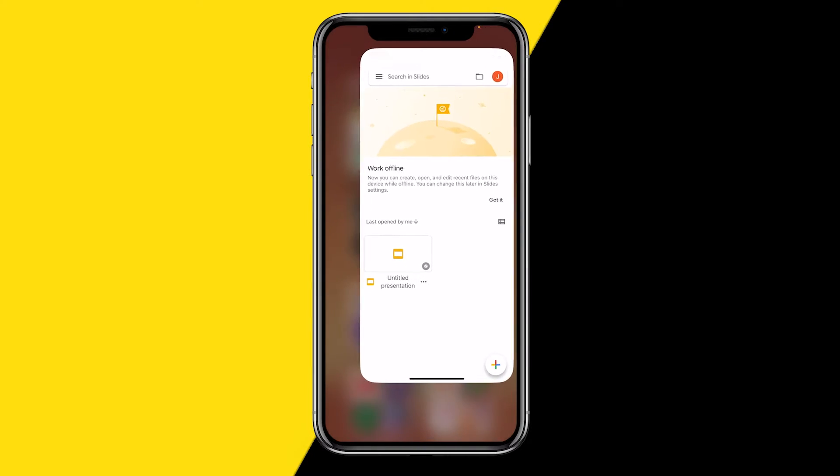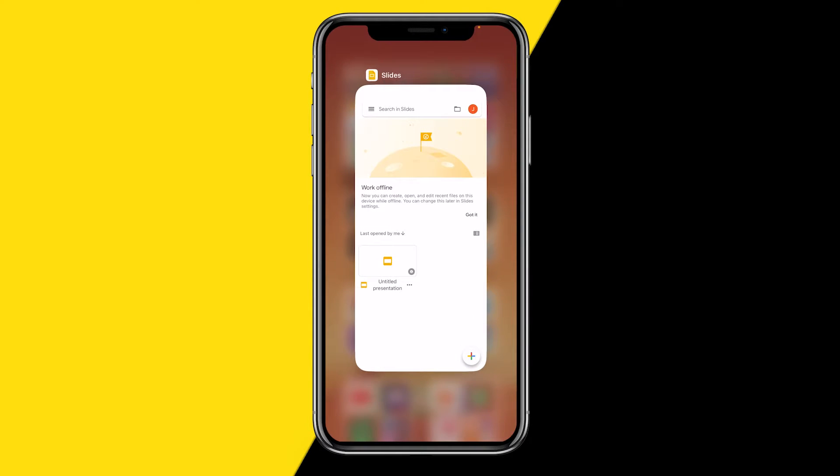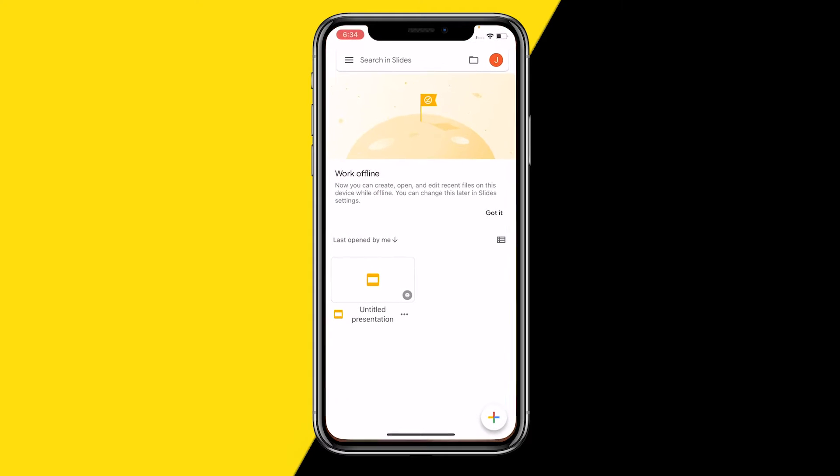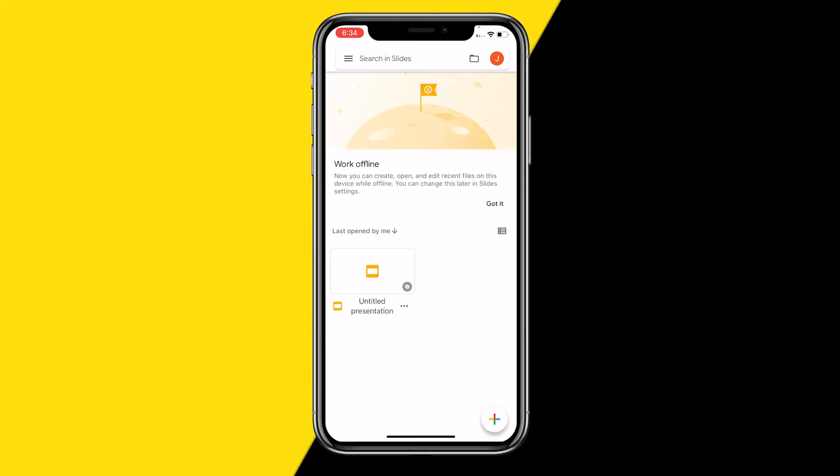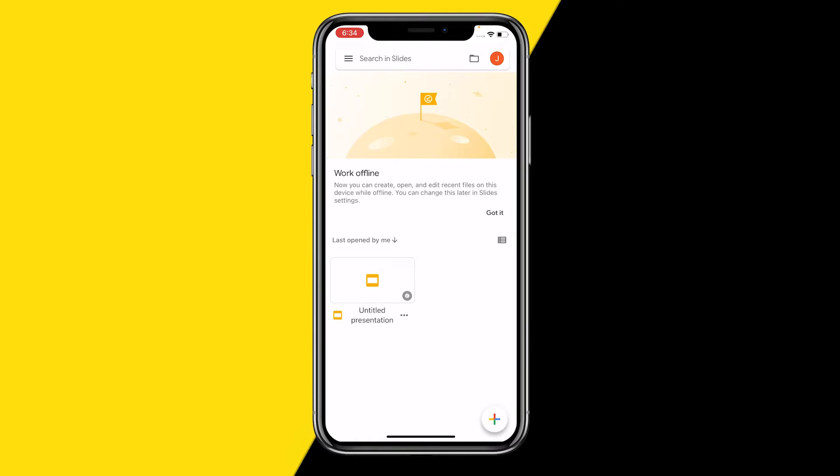The first thing you want to do is open the Google Slides app on your mobile device. This can be an iPhone or Android. In this example I'm using an iPhone, but it will be the exact same process on your Android device.